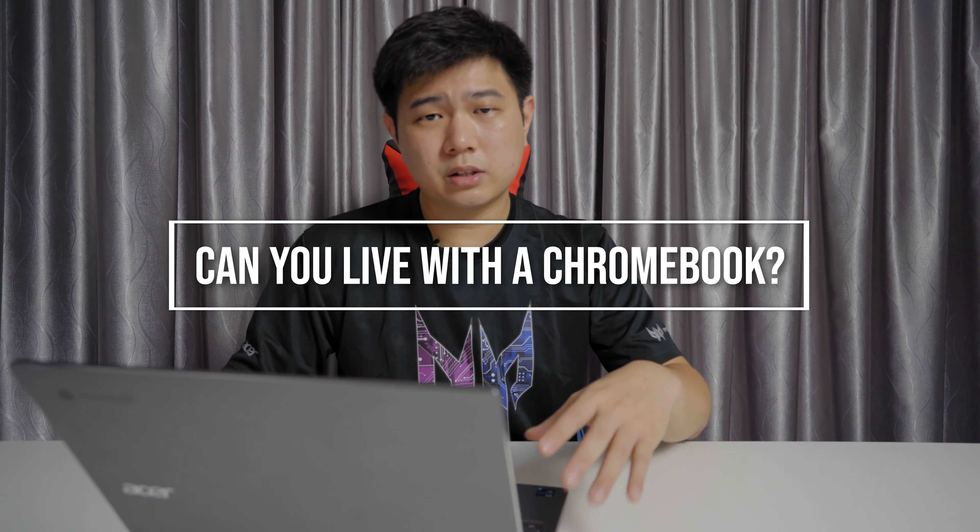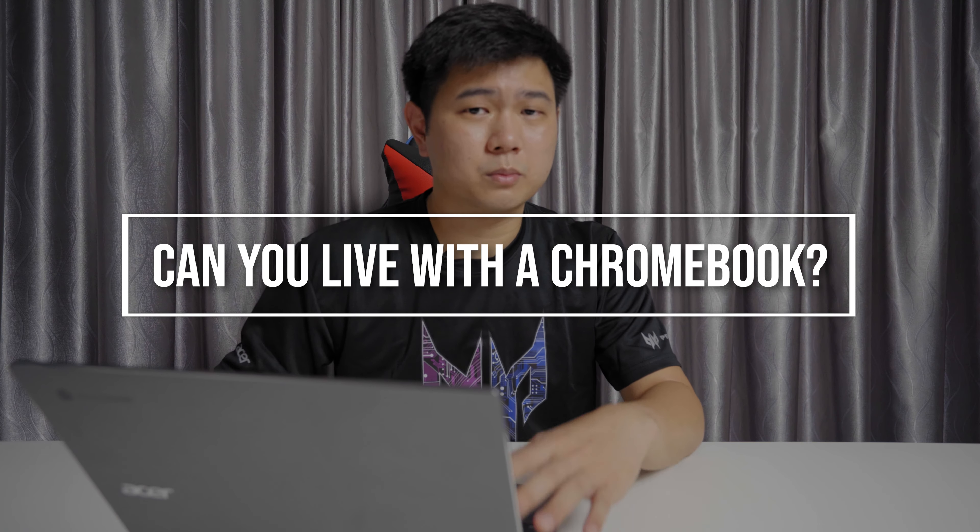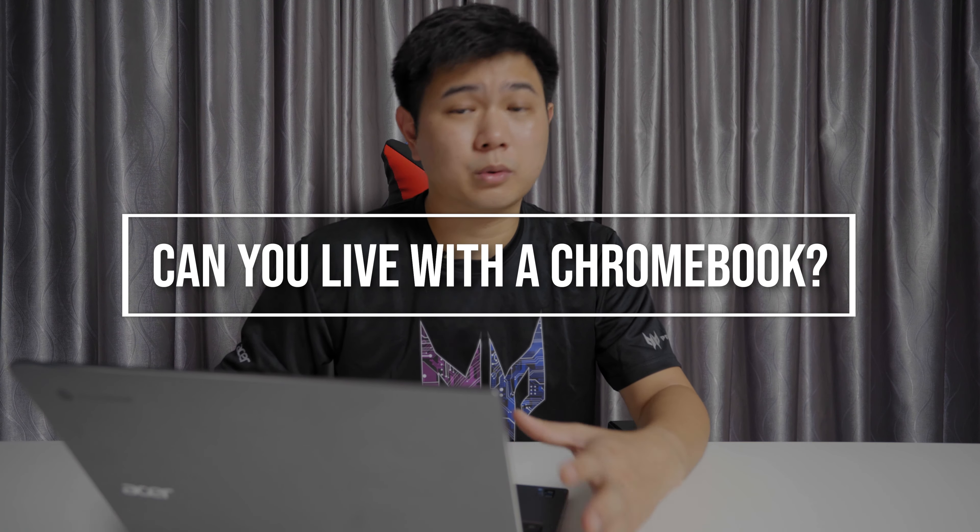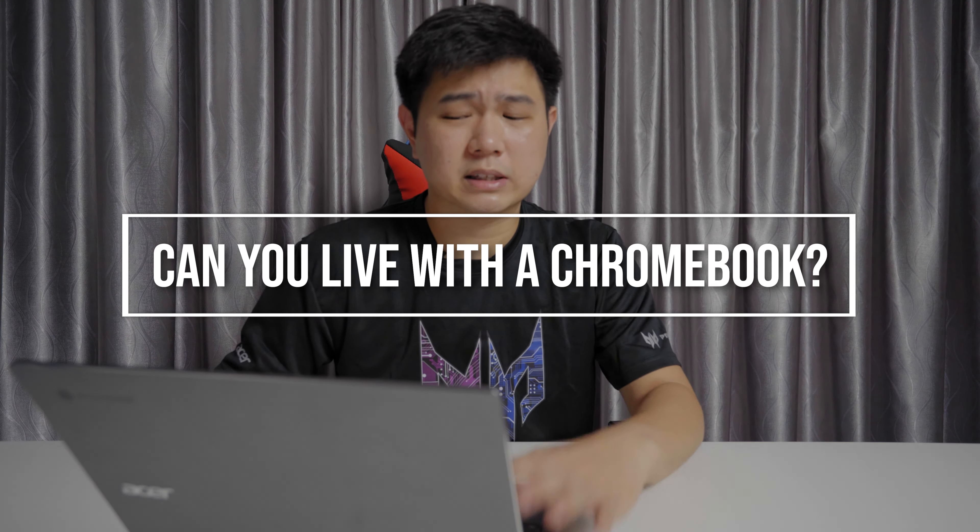So can you live with a Chromebook or a Chrome OS for that matter? And the not so straightforward answer to that is no. Because you can't run specific programs on it. You can't run specific functions on it like video editing software or 3D rendering applications and things like that. If you want to game on it, you can't really do that, at least not for now.